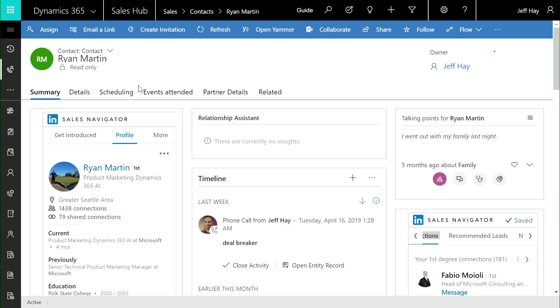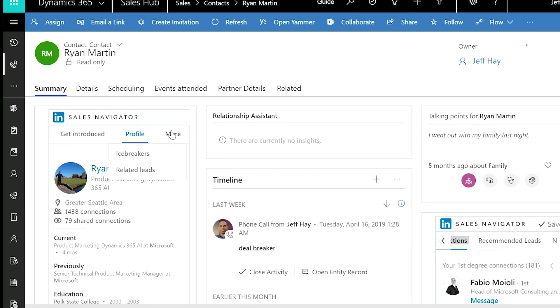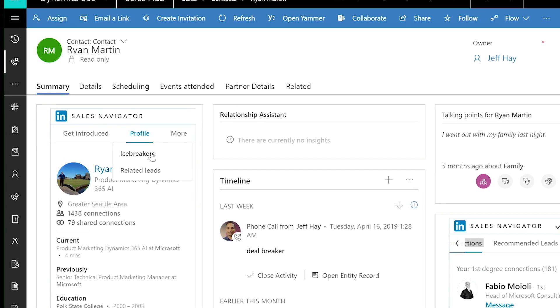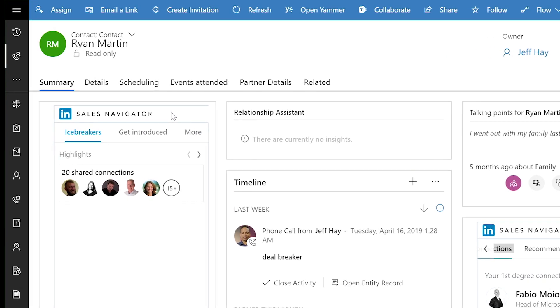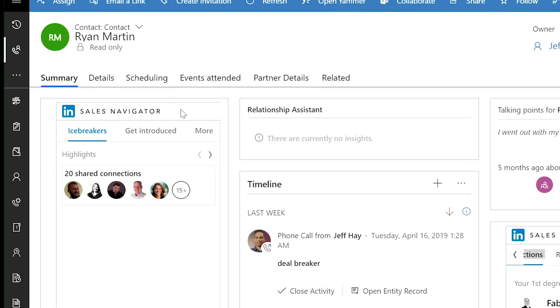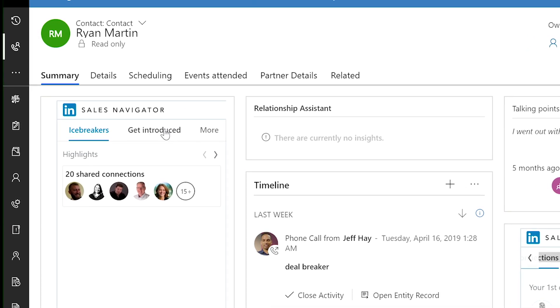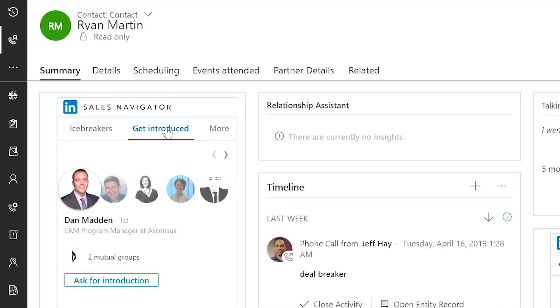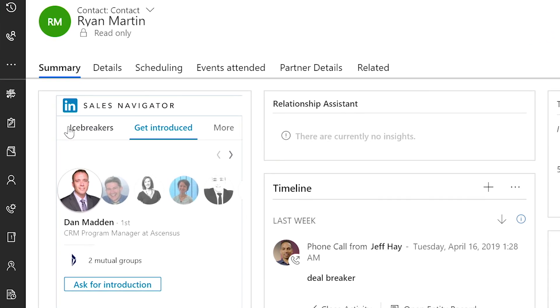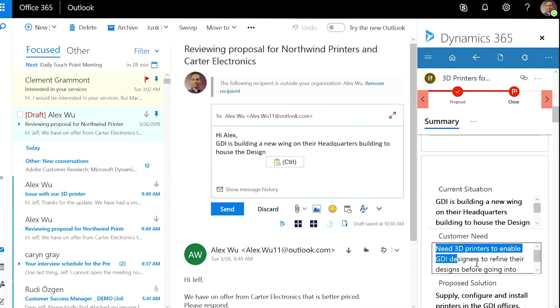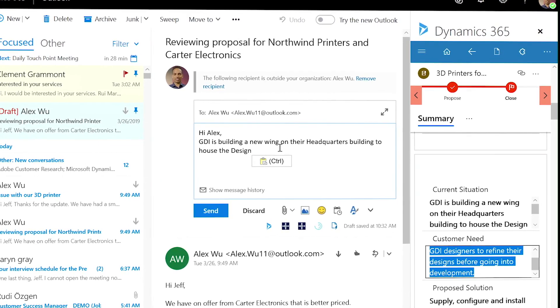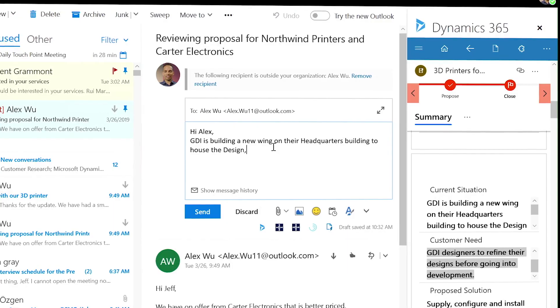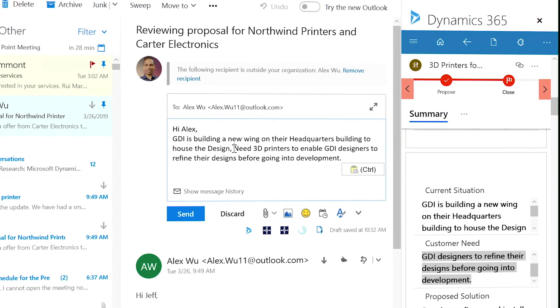Integration with LinkedIn Sales Navigator empowers sellers with the insights they need to win deals even faster, like shared contacts who can help make a warm introduction. Leveraging this valuable information, sellers can deliver more personalized and targeted engagements that resonate with buyers.